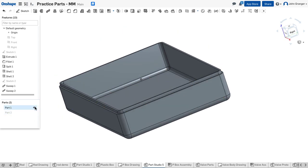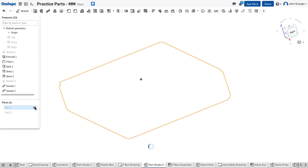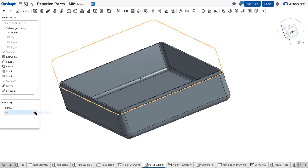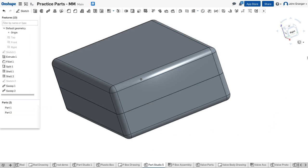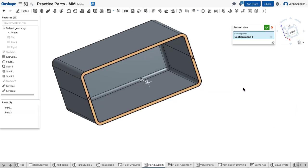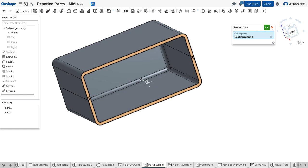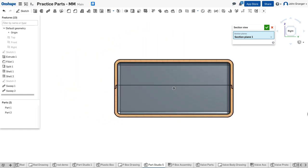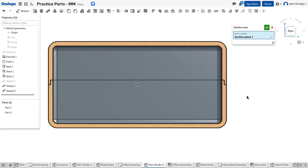We can turn the other half back on so they fit together. Again, we will look at our section view. You can see that we've created this lap joint where the two halves would snap together.